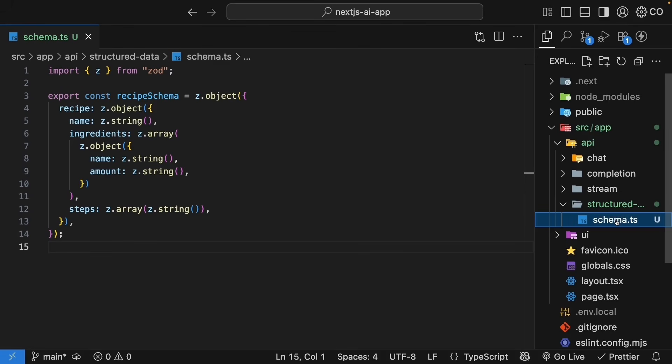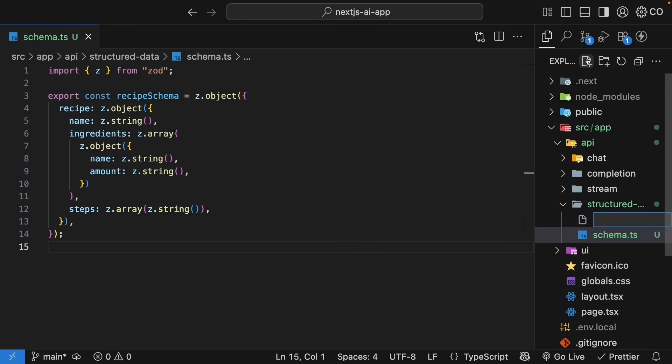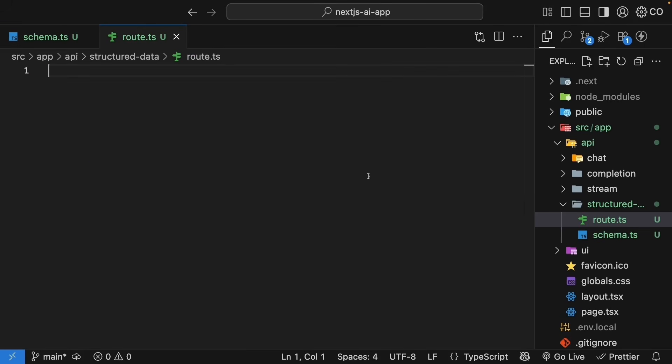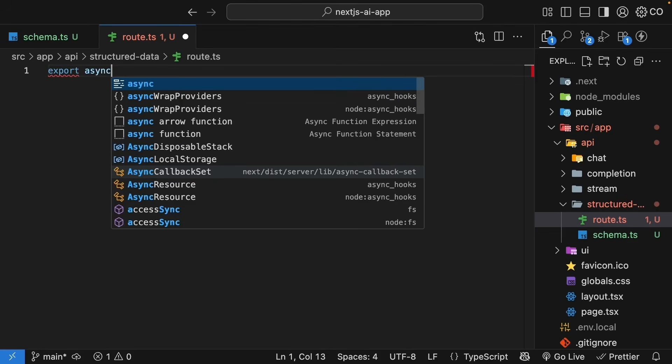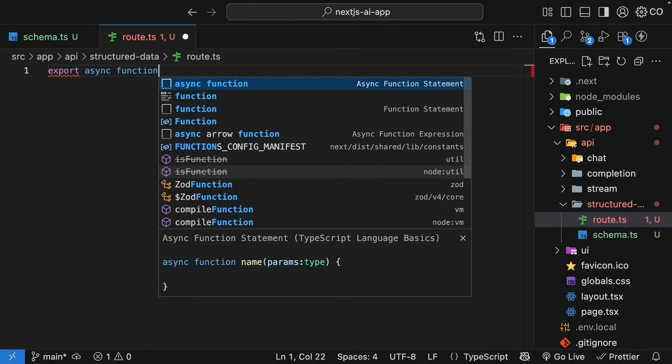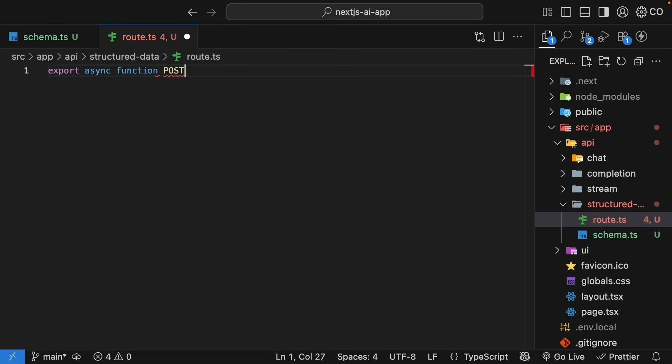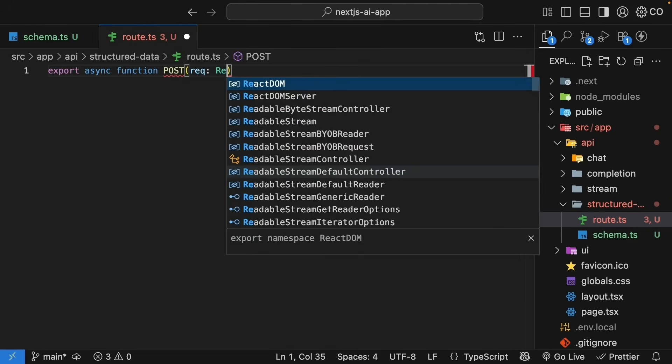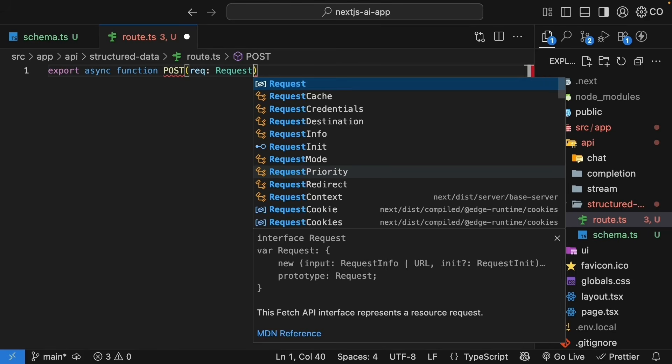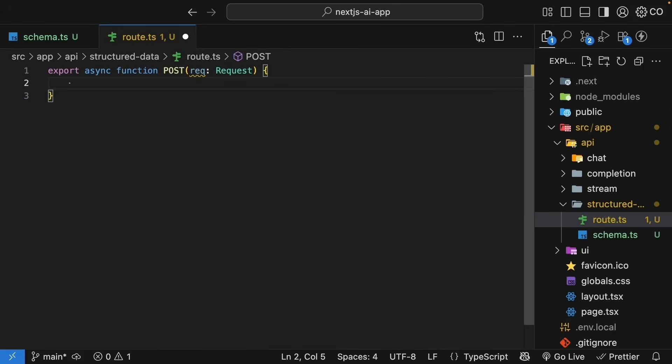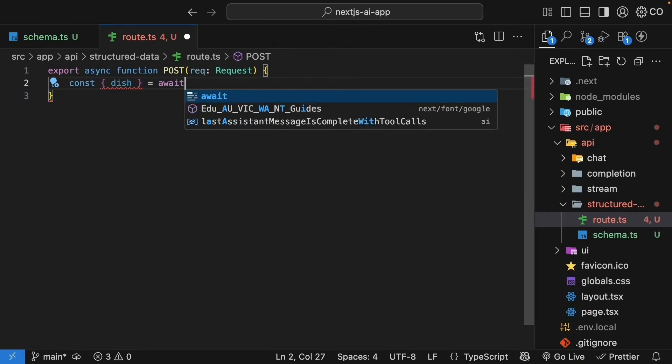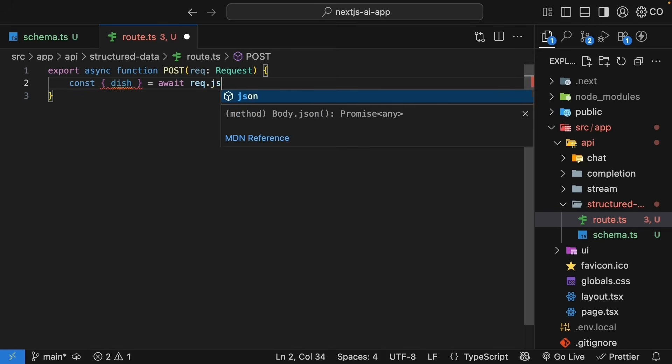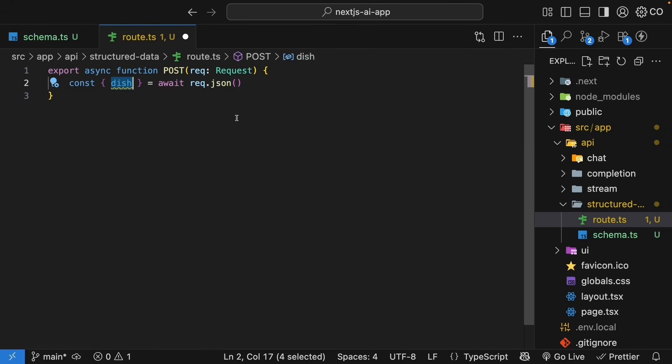In the same structured data folder, within the API folder, create a new file called route.ts. Start with the basic post handler structure. Export async function post, parameter request of type request. Now, we need to get the dish name from the request. So, we're going to destructure dish by awaiting request.json. This will be whatever dish name the user types in.